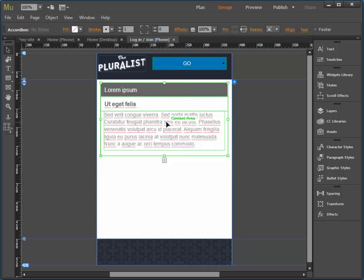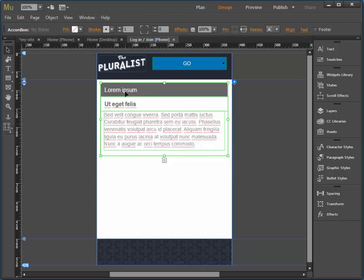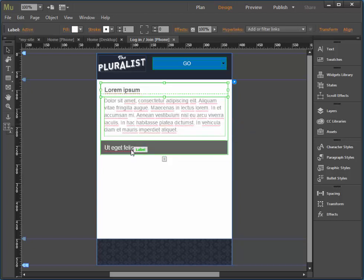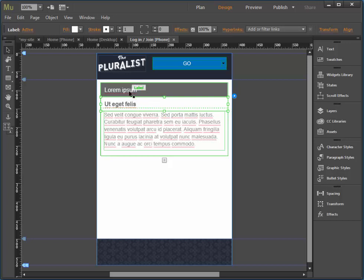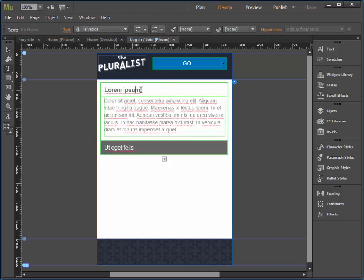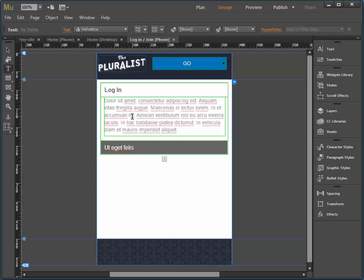You can delete the first one if you like. Basically, we just need two accordions. I'm going to change this to login. Just double click with your selection tool. And I'm going to change this one to create an account.